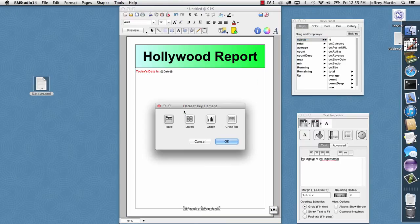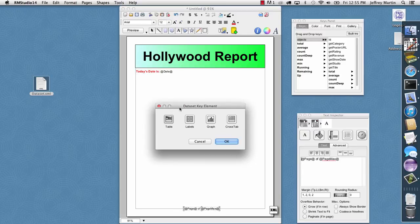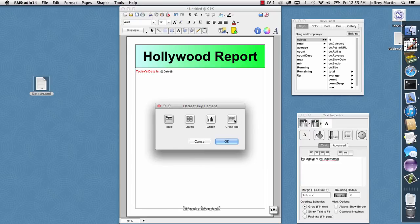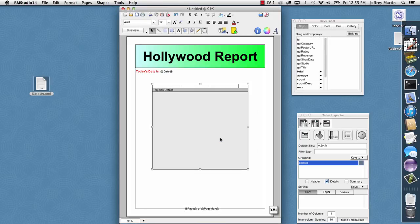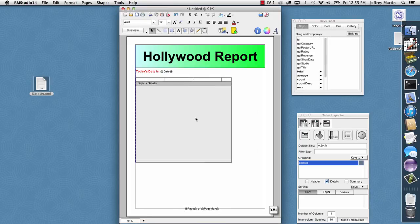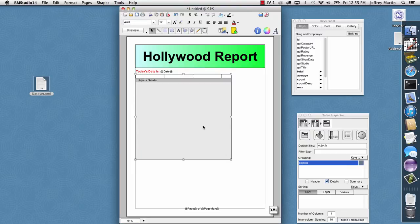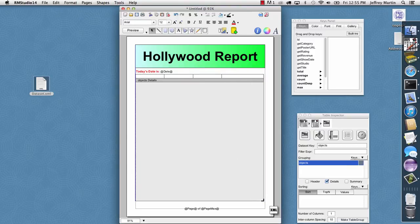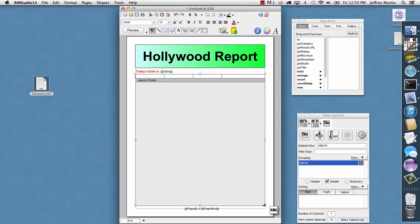Instead of creating a text field, this time it recognizes the data set, and it says, do you want to create a table, labels, graph, or a crosstab to show multiple objects? I'll go ahead and choose Table, and click OK, and I get a table template, and I'll just position and size this to cover the region of the page that I want my movie data to cover.